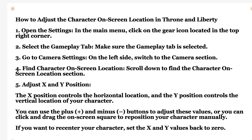Then adjust the X and Y position. The X position controls the horizontal location and the Y position controls the vertical location of your character. You can use the plus and minus buttons to adjust this value, or you can click and drag on the screen square to reposition your character manually.